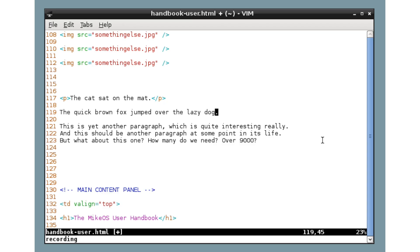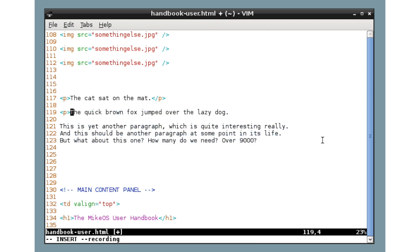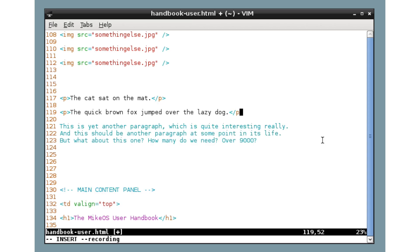So, Vim is now recording all our key presses. So, let's do the operation as before. Capital I to go to the start and insert. Enter the tag. Escape. Capital A to go to the end. And then let's close the tag like that and escape. We're still recording now, you can see in the bottom left, but we press Q to stop.